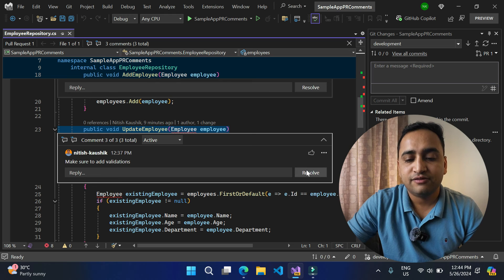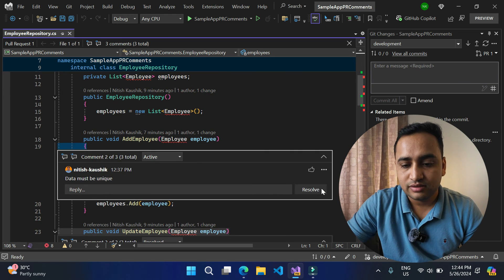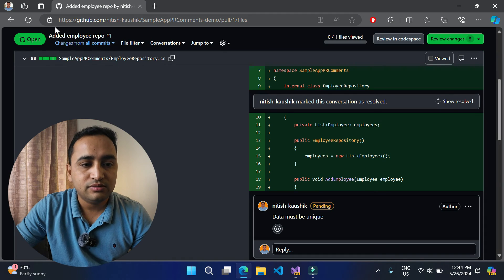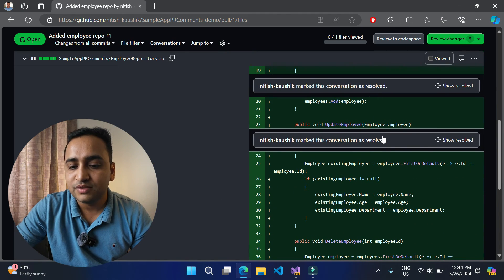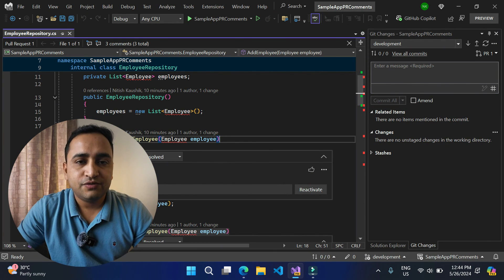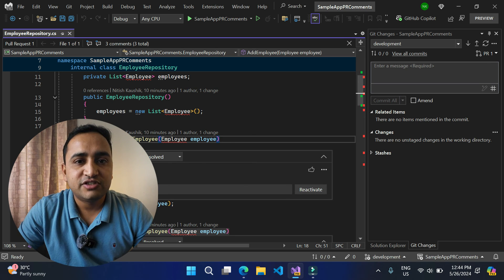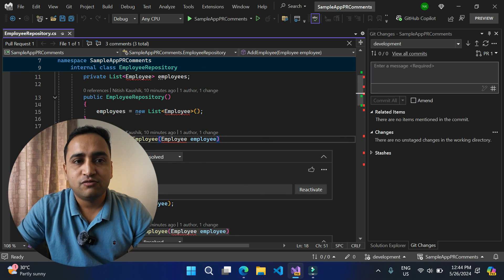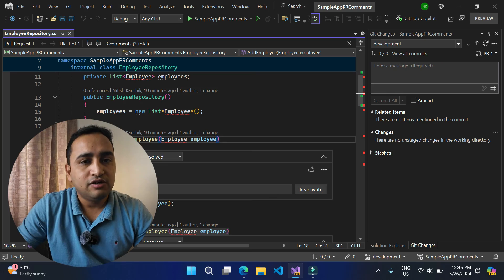You can resolve these comments directly from Visual Studio. Let's resolve all of them. Switching back to the browser and refreshing, you can notice that all comments are now in the resolved state. As of now, I don't think there is an option to add a new review comment from Visual Studio — maybe that feature will be added in the future. But currently, all existing review comments added from the browser can be seen and resolved in Visual Studio.